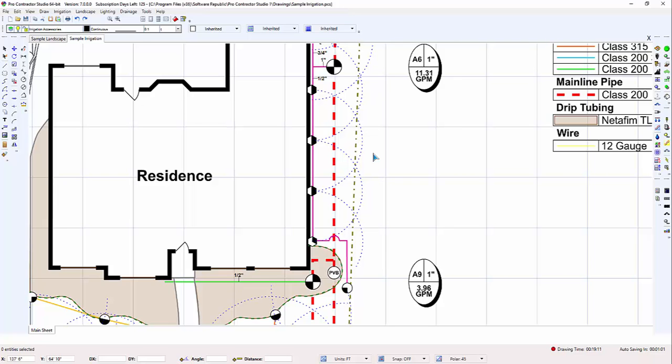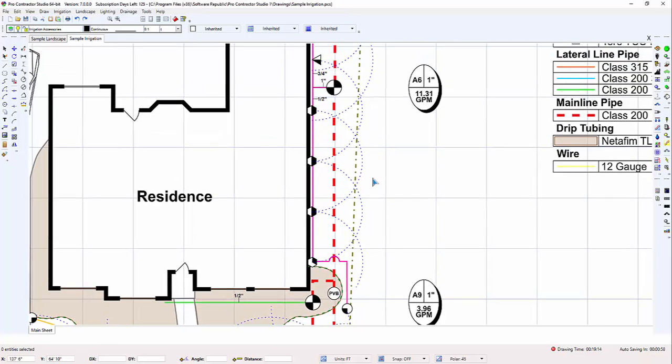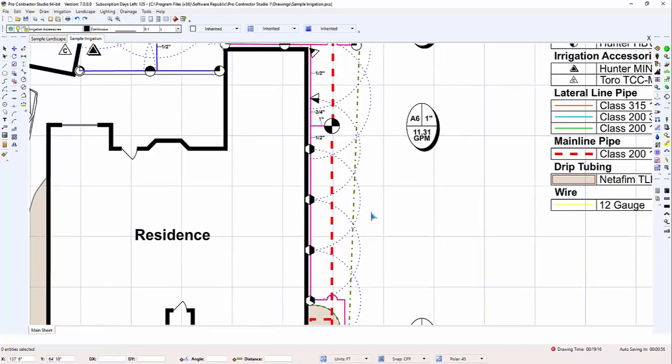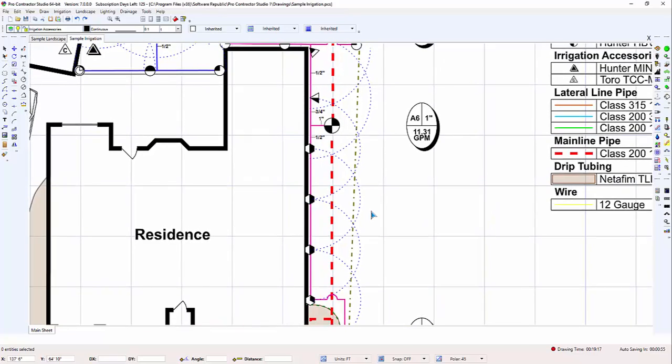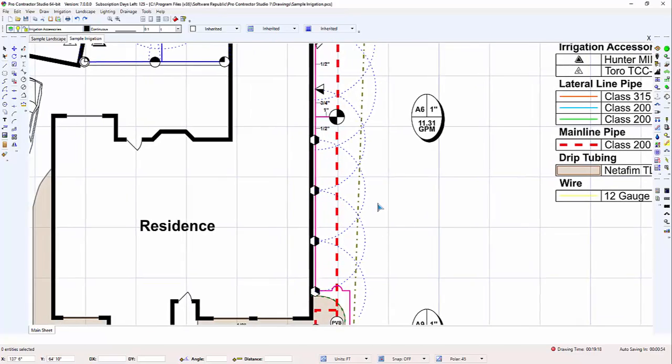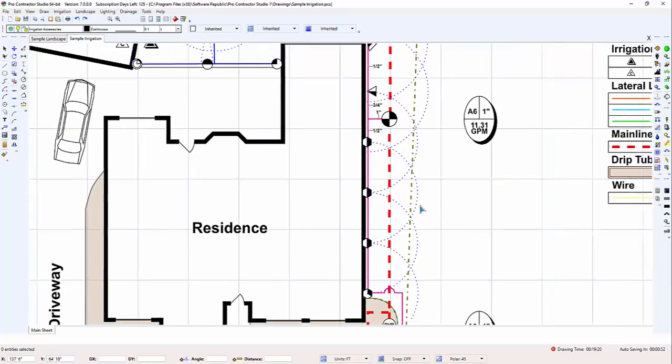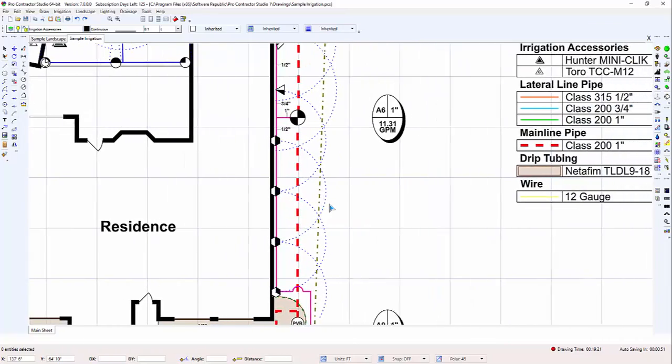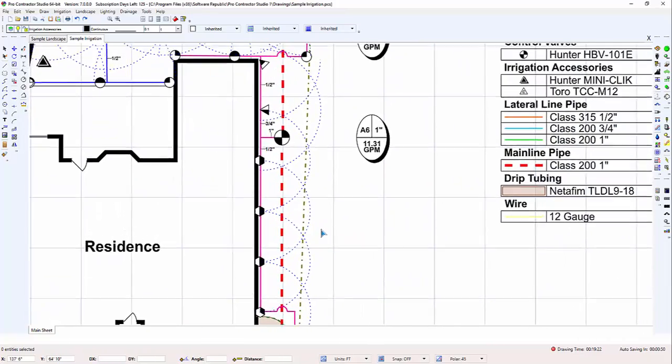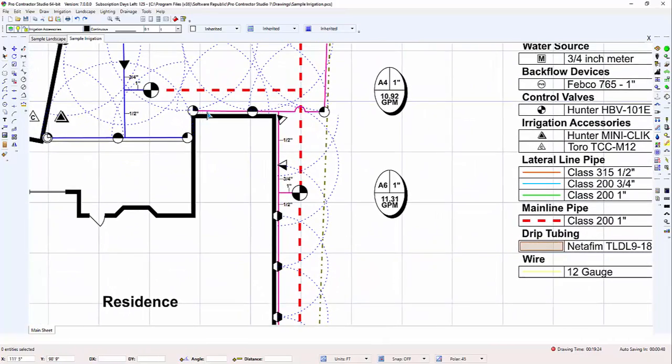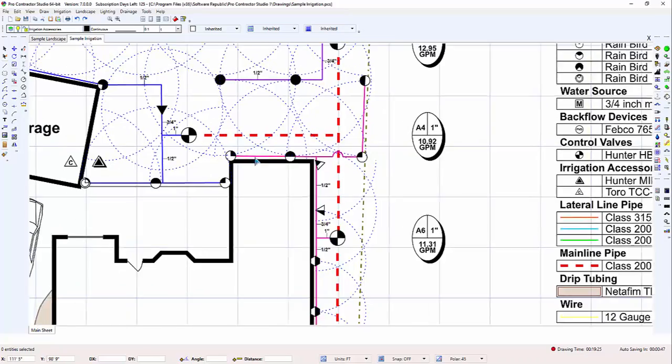To move the drawing around on the screen, press and hold down the scroll button on the mouse. While holding down the scroll button, slide the mouse to the left or right or up and down. The drawing will move around on the screen as you move the mouse.